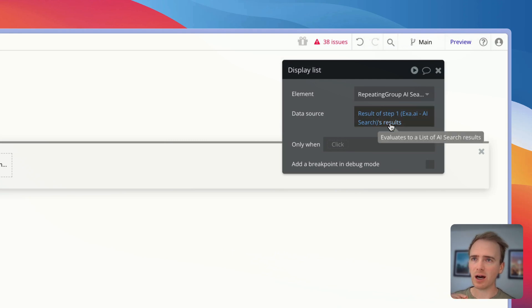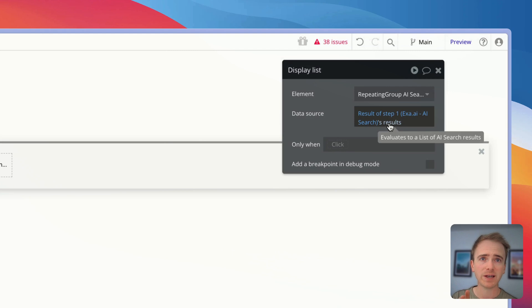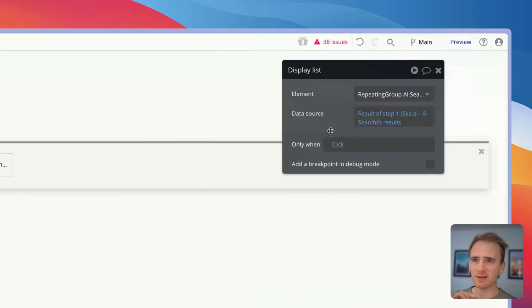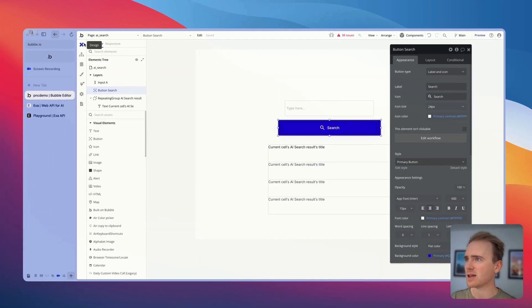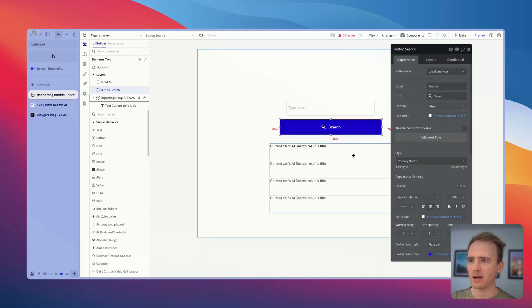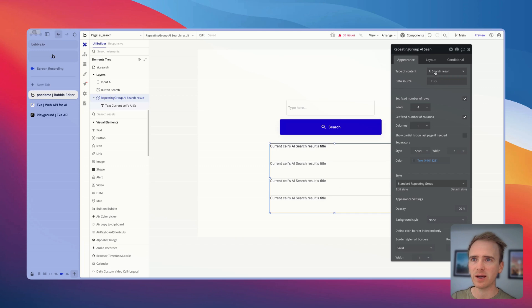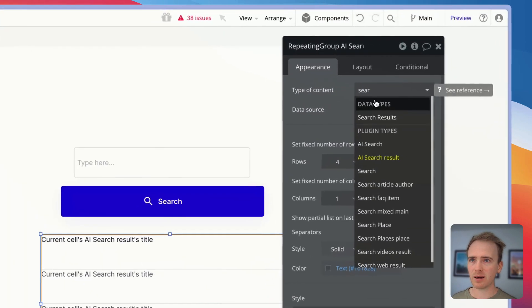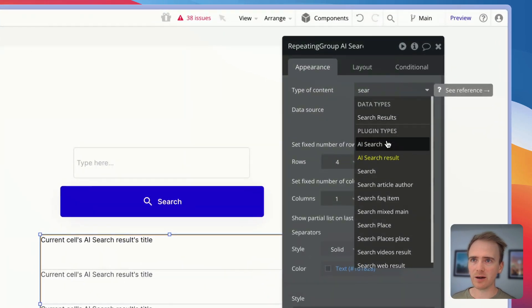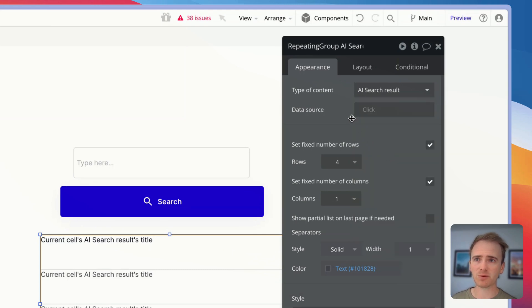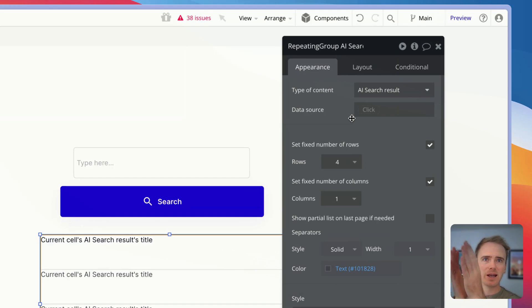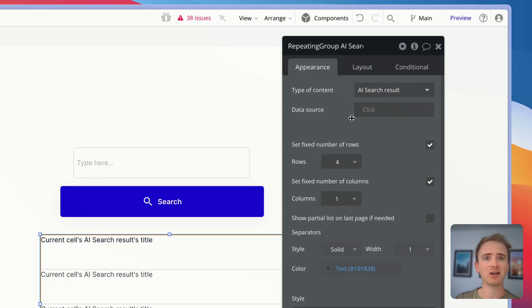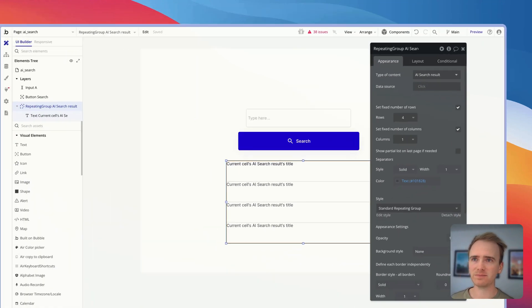I'm then going to say display list in a repeating group. It's selected the only repeating group on the page by default. And the list I want to show is the results of the AI API call. This only works. It's only gone blue saying that it's accepted it because there is an exact match. A mistake that I could easily have made is to choose the wrong level. I want to choose the results because it's the results that is the right level within the JSON that goes straight to the list of results as they come back.